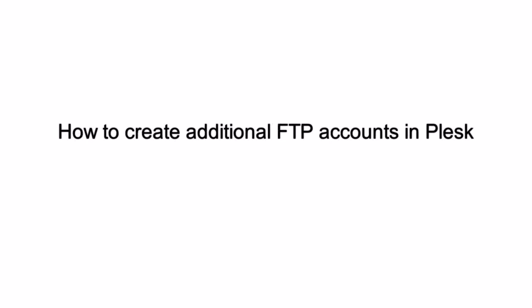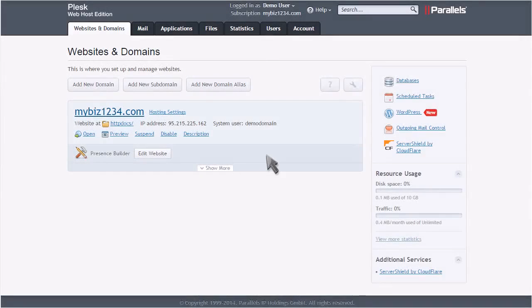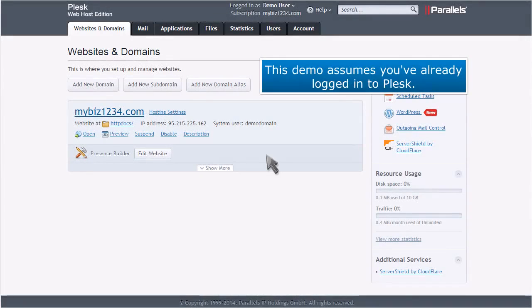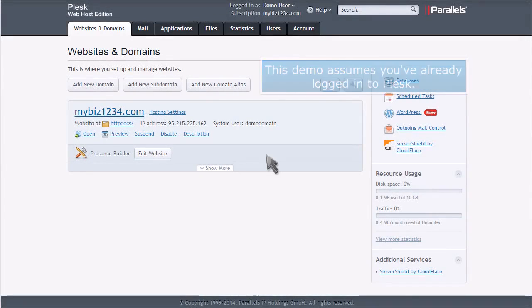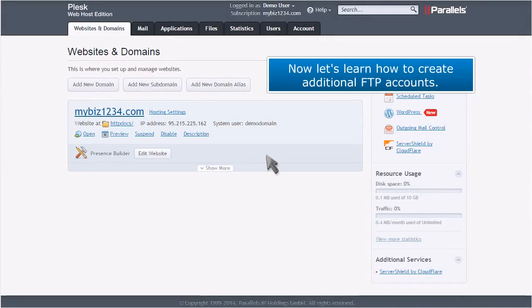How to Create Additional FTP Accounts in Plesk. This demo assumes you've already logged into Plesk. Now let's learn how to create additional FTP accounts.